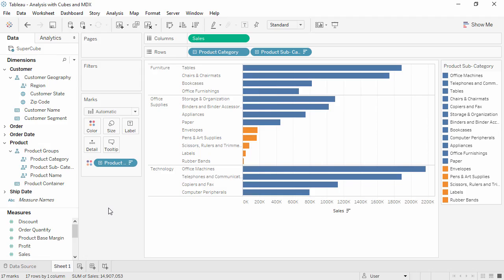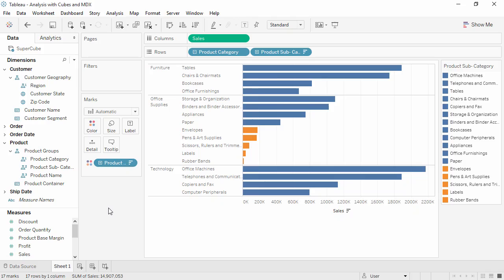OLAP or cube data sources use the MDX language rather than SQL to define calculations. This video does not teach MDX but rather shows how to use it in Tableau.